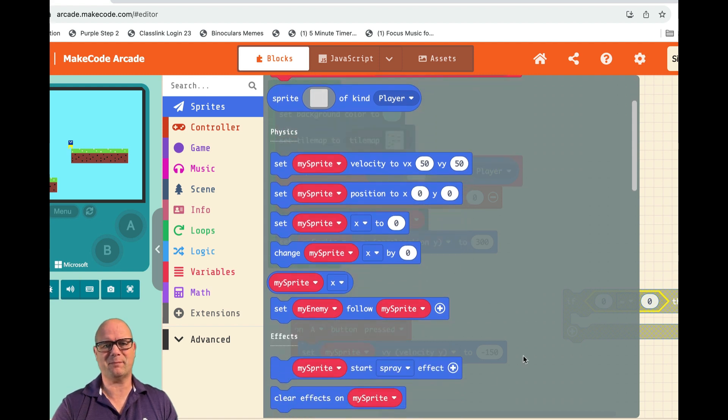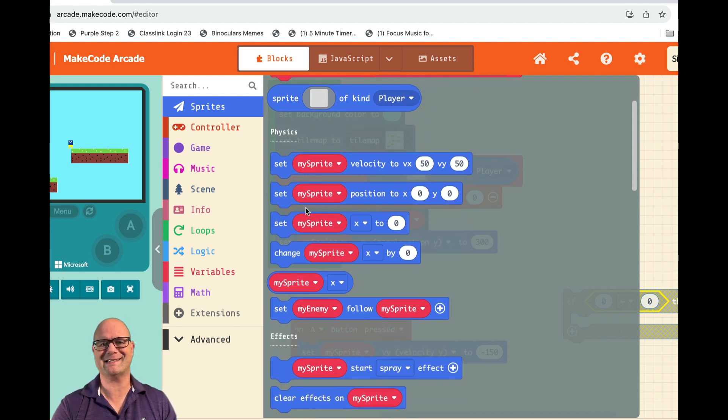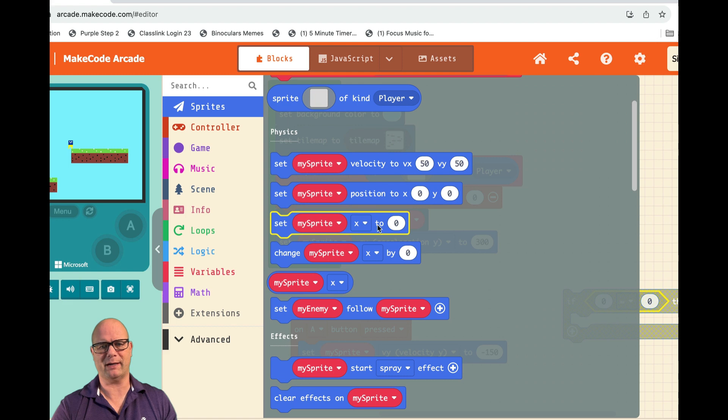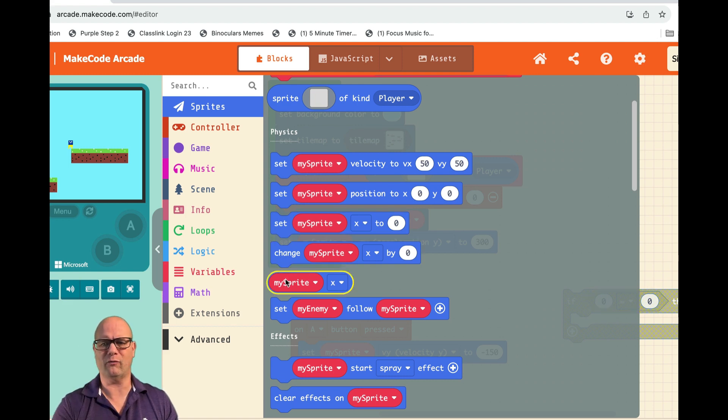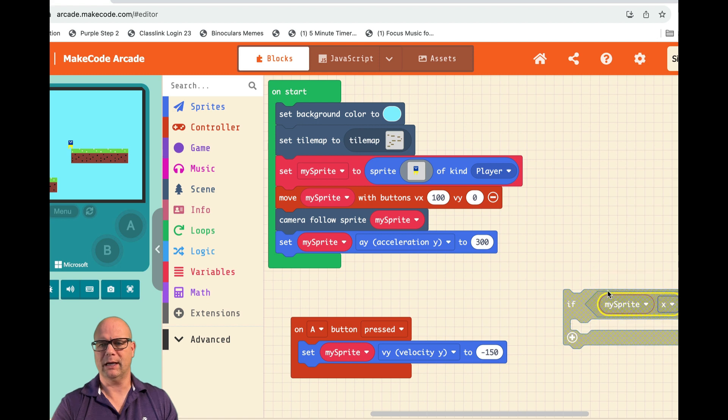But we're not setting our sprite, we're reading it. So it's the oval and we're not reading X, we're reading velocity in the Y direction.